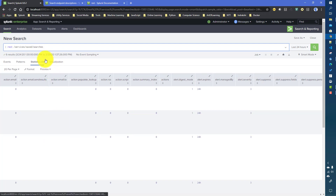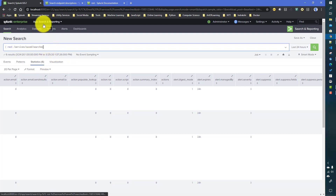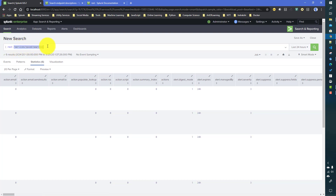There are two ways to access an endpoint: using 'services' then the endpoint name, or using 'services/ns' where you can provide an app and user context. Since I have not used 'services/ns', it is only giving me the saved searches defined for my Search and Reporting app, because we're not giving any app and user context — it will default to the app from where you are running this command.